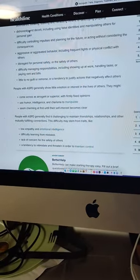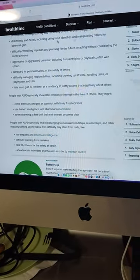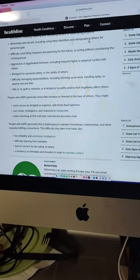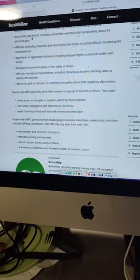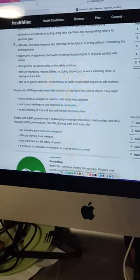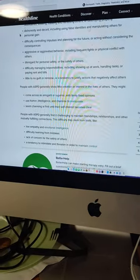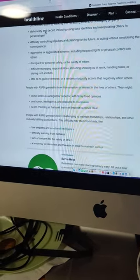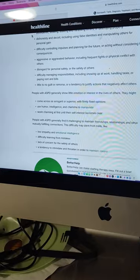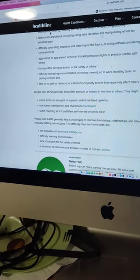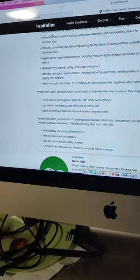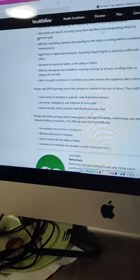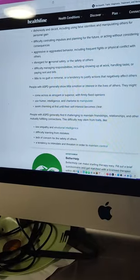Dishonesty and deceit, including using false identities and manipulating others for personal gain. Dishonesty is the word there. He is very dishonest about famous people that he knew in the past, and he was dishonest that he knew where he was going, where he was leading the others into danger.